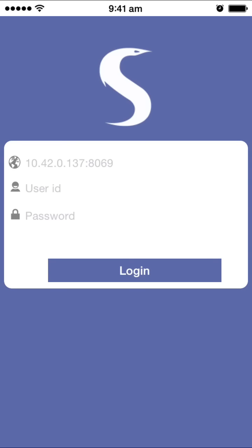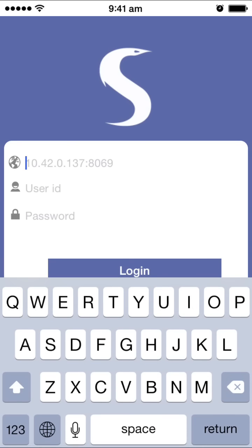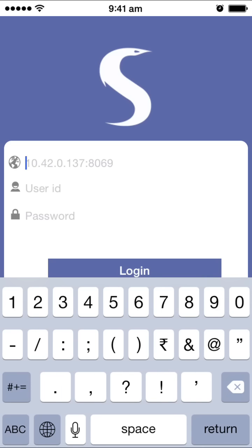Hello everyone, greetings from Serpent Consulting Services Pvt Ltd. In this video we are about to demonstrate the Odoo HRM mobile application for iPhone. This is the first screen once you start the app.